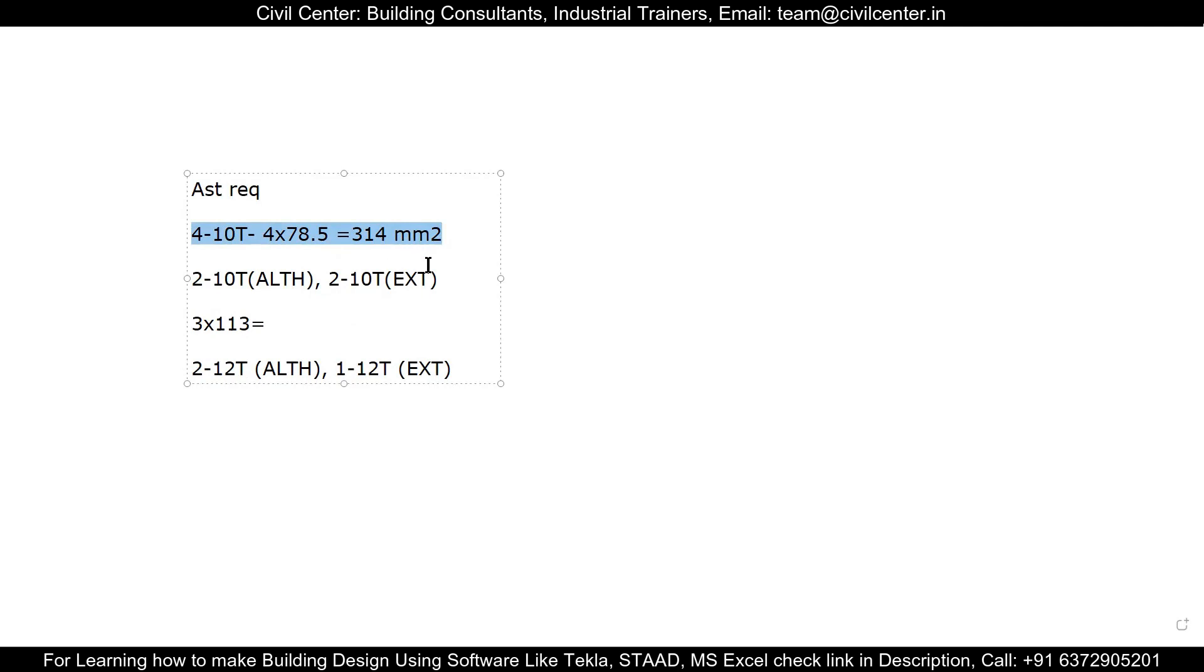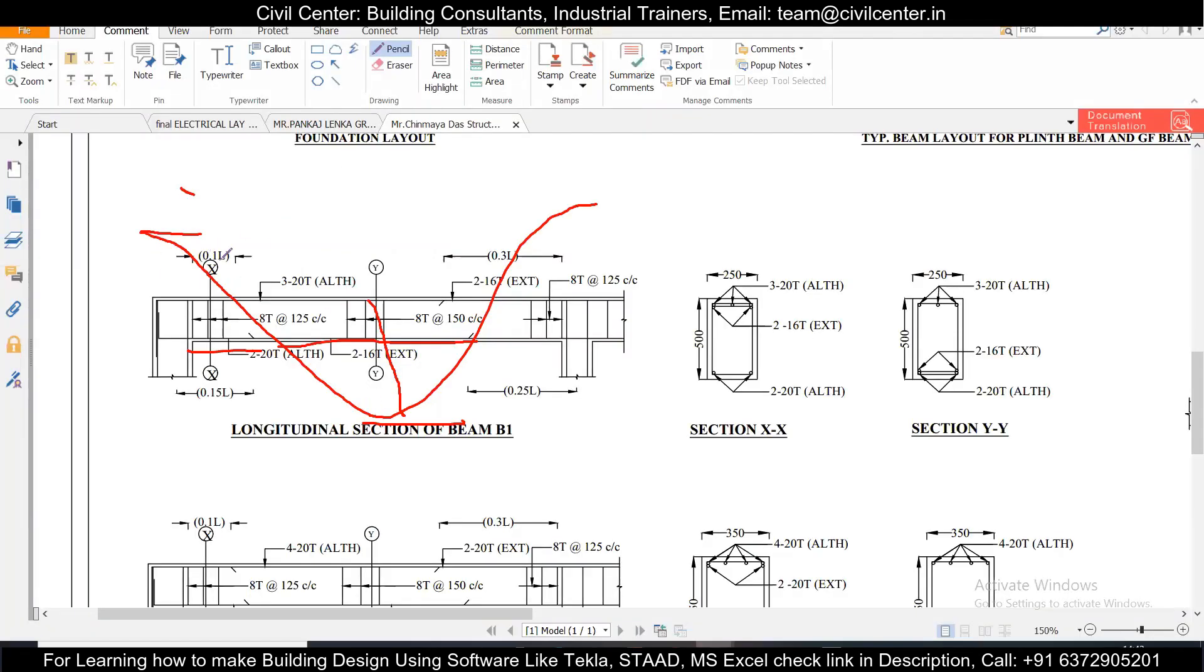And we know that maximum tension in the bottom fiber is at the center and maximum compression that is at the top fiber is near the ends. So we have a pre-specified length in which the maximum tension and maximum compression acts. So along that particular length we can provide the extra reinforcement